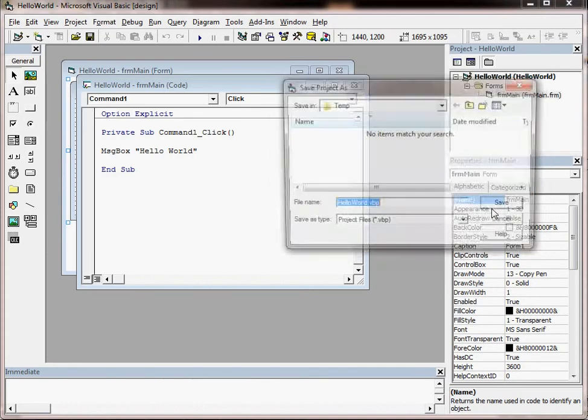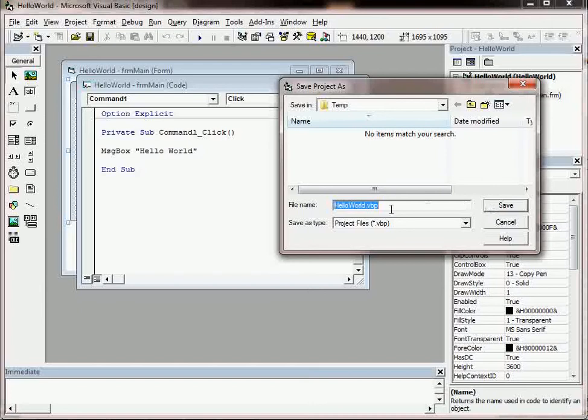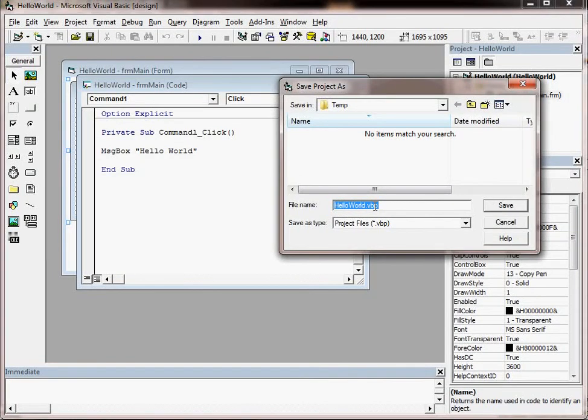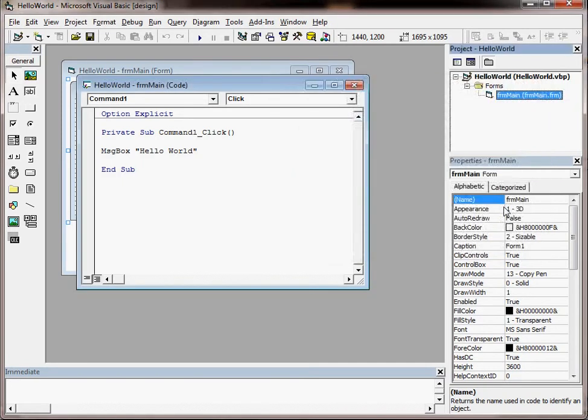So that's fine, so click on save. But we're also going to get asked to save for the project, which saves as a VBP file. So if I click on save for that, then that should be all my saving done.